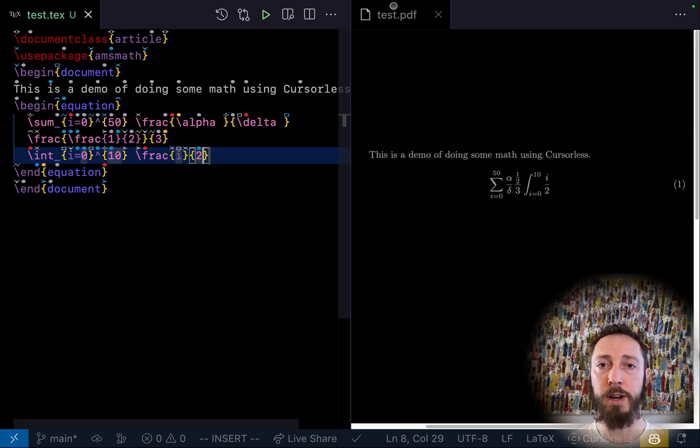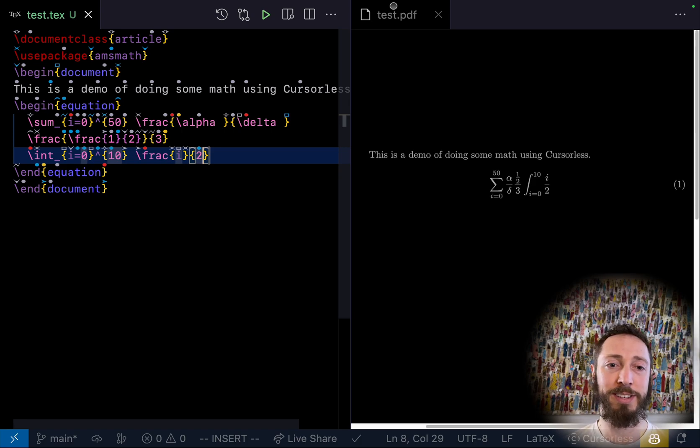Now, I also had a bunch of fun making various matrix snippets. So you can, for example, say,